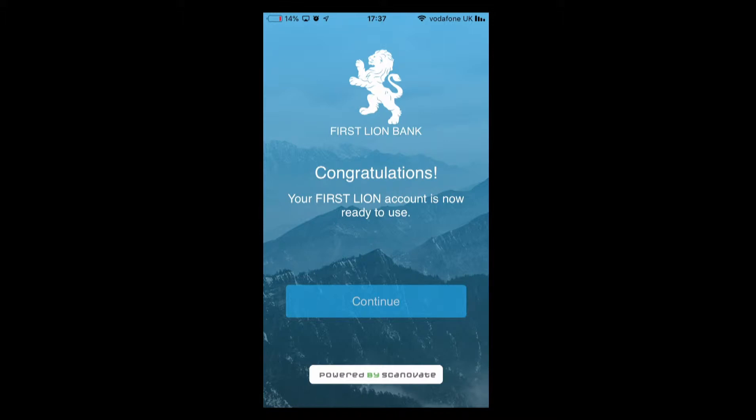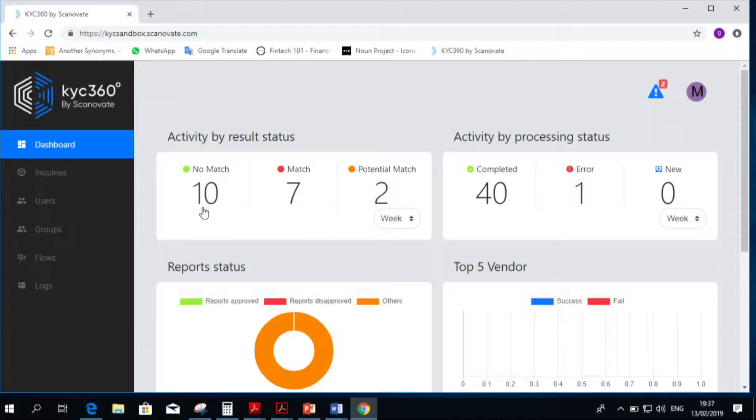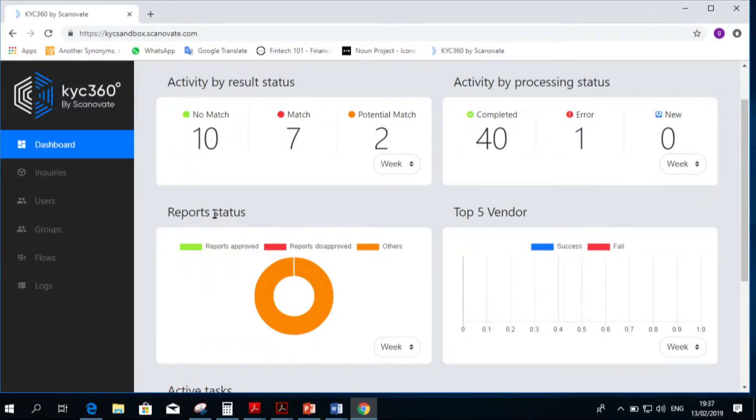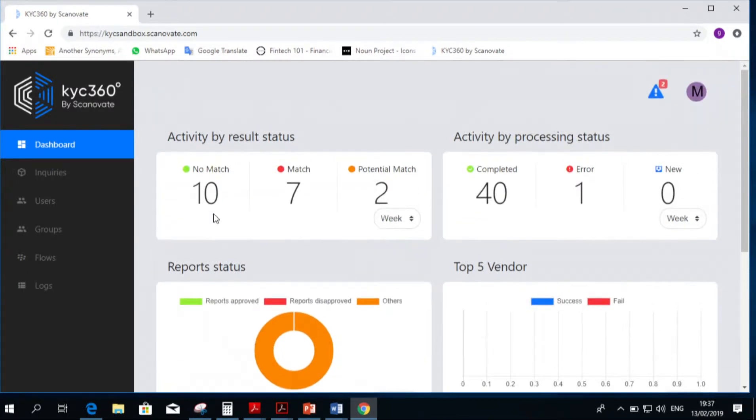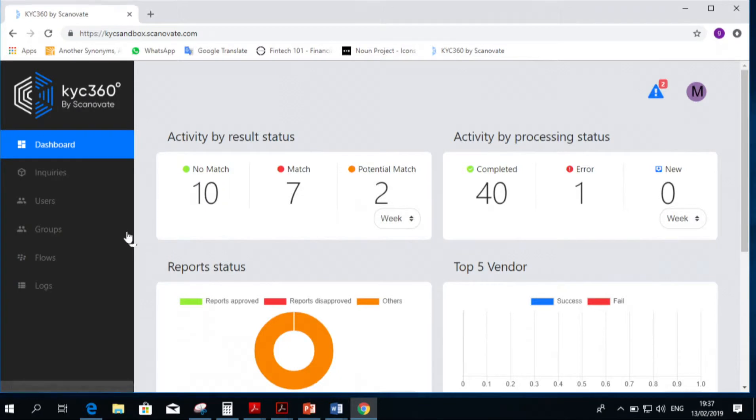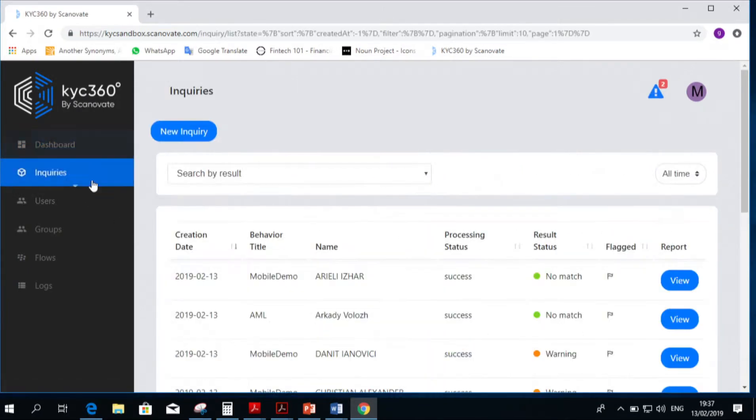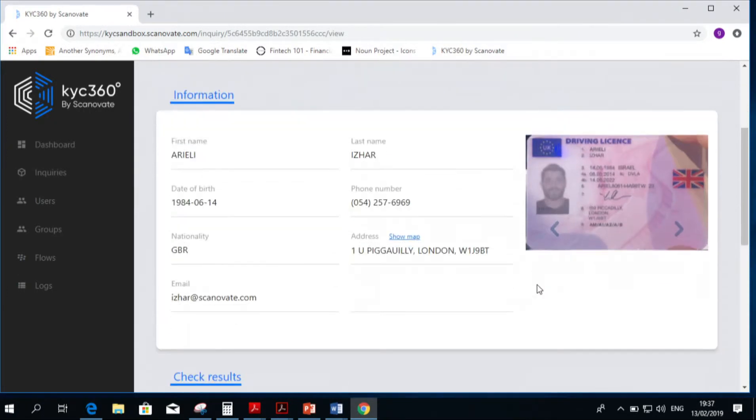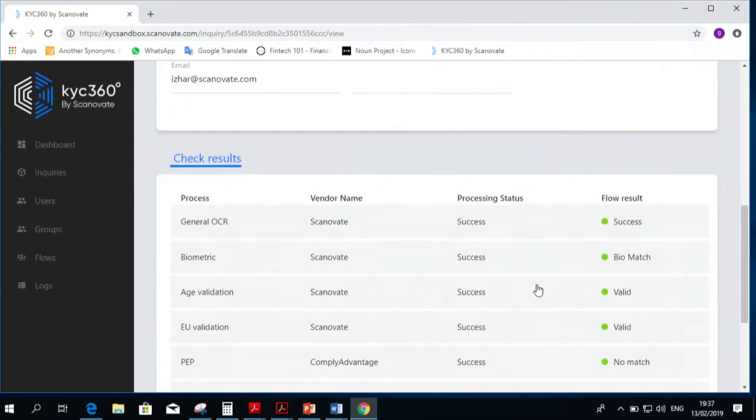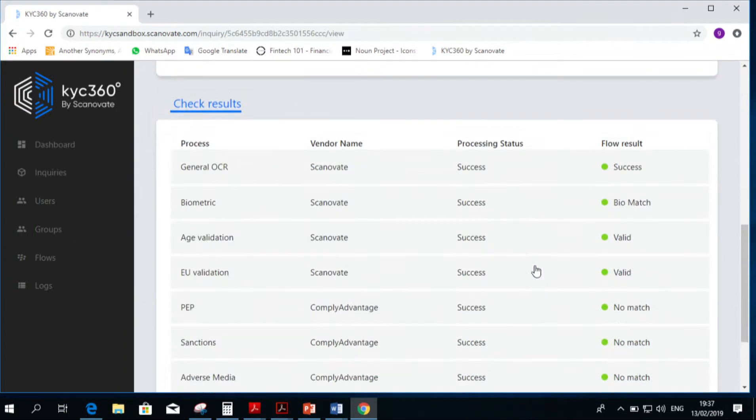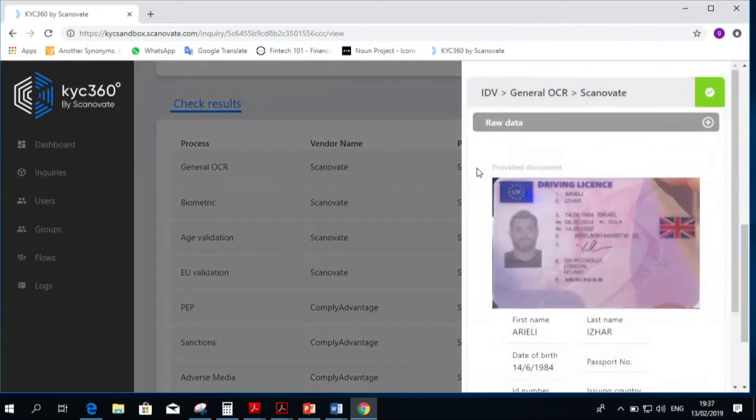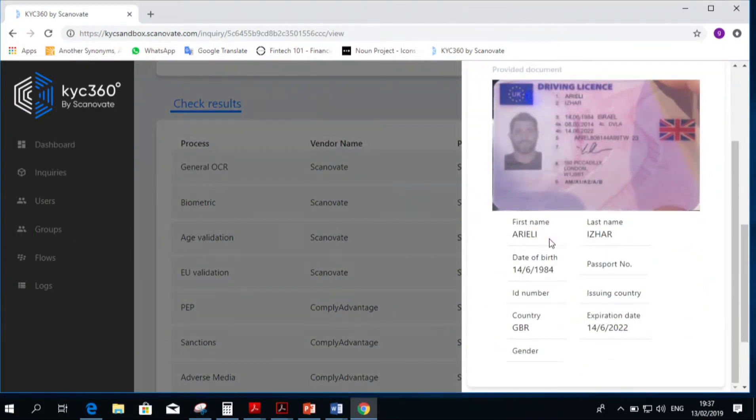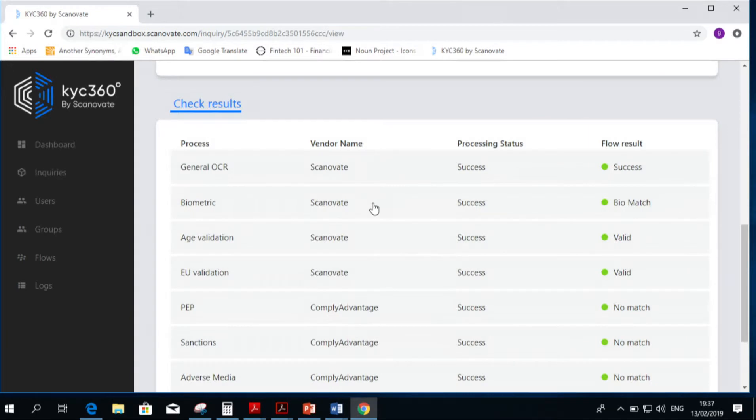Let's move to the back end system to see what the compliance officer would need to witness now. We're starting from our dashboard, which is important because with that you can actually see what happens in your business. We'll go into inquiries and see what happened. You can see that someone named Ishar Yeheli just onboarded himself, and you can have all the information. We can see the general OCR information I just gathered for our audit trail. You can see the biometric comparison and the two pictures again.